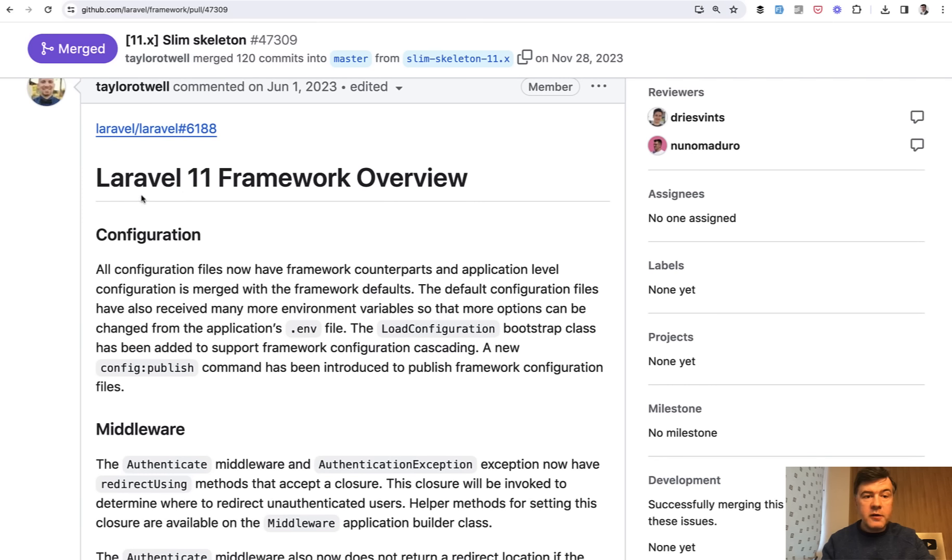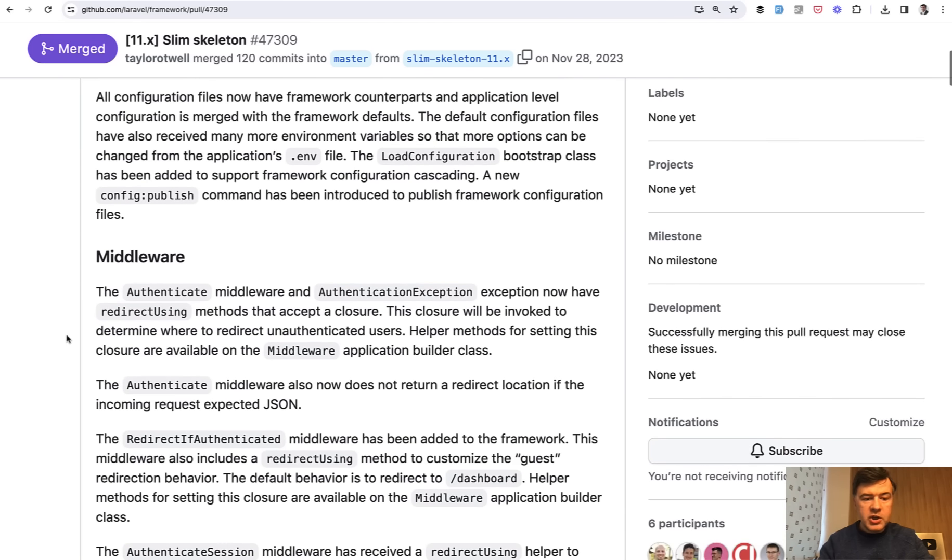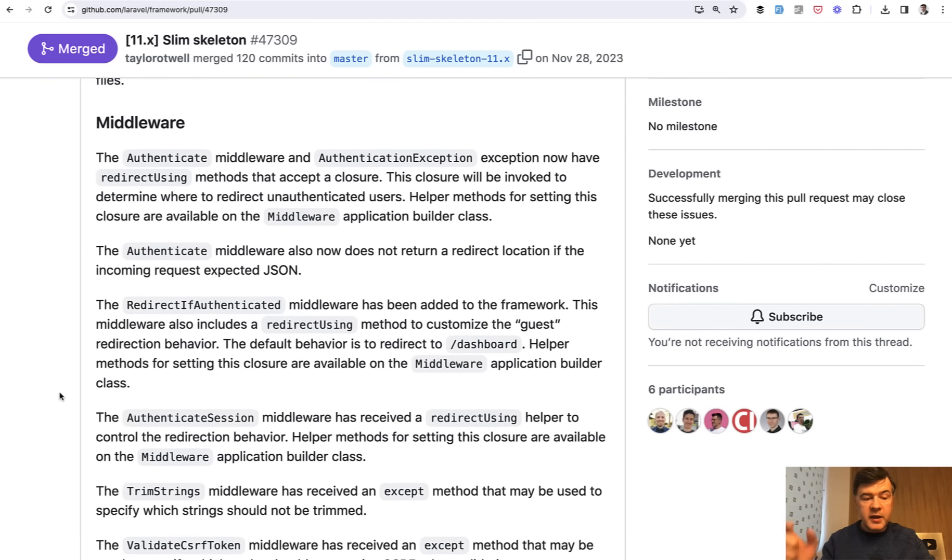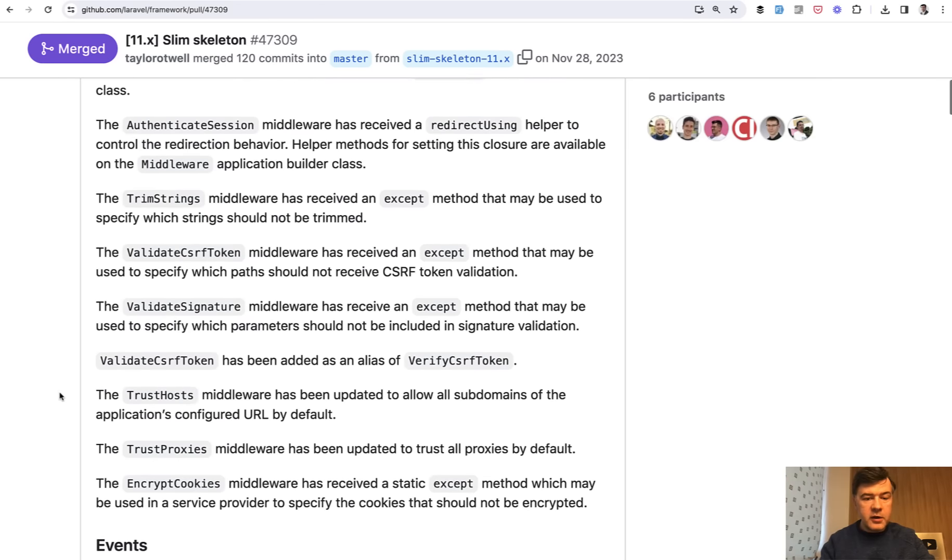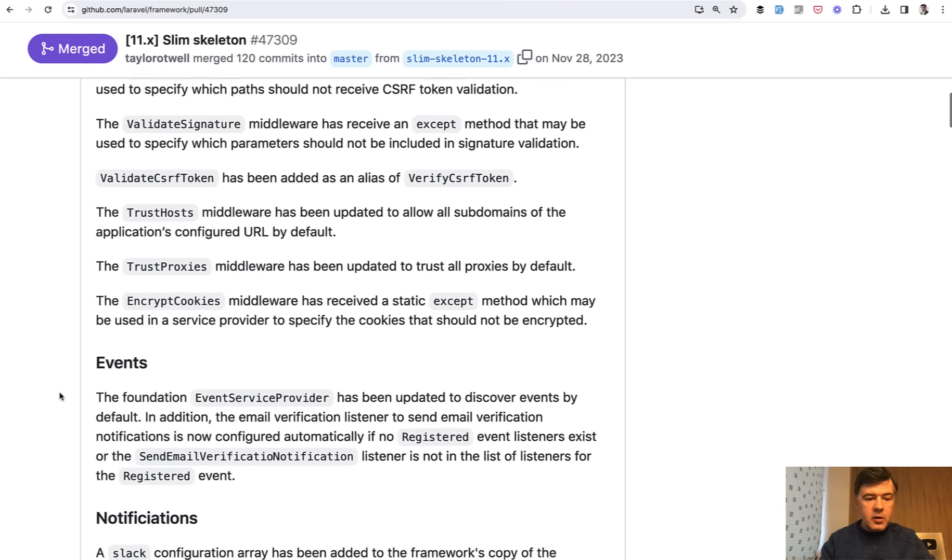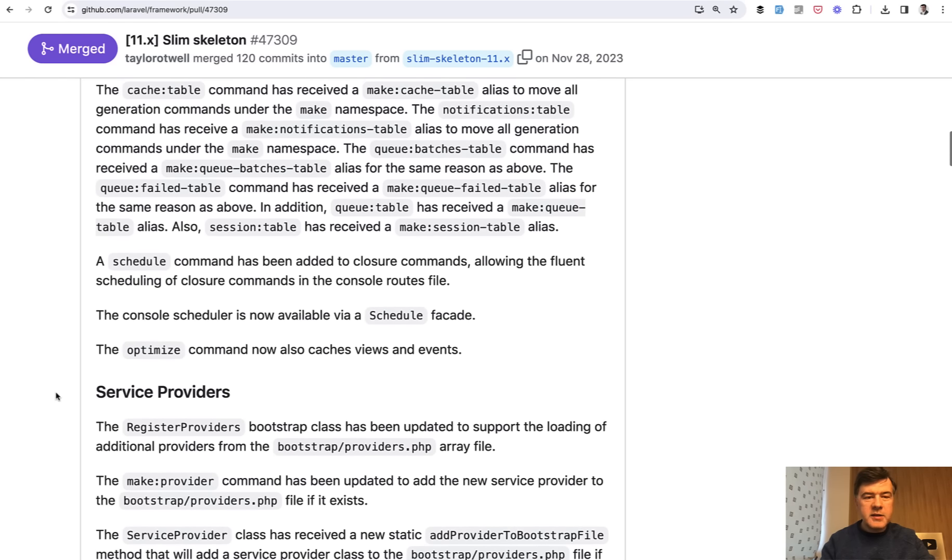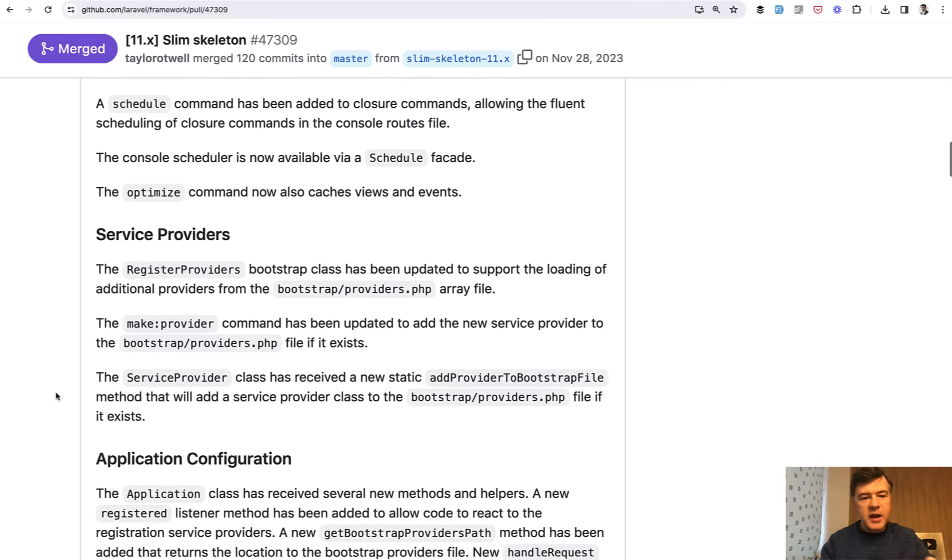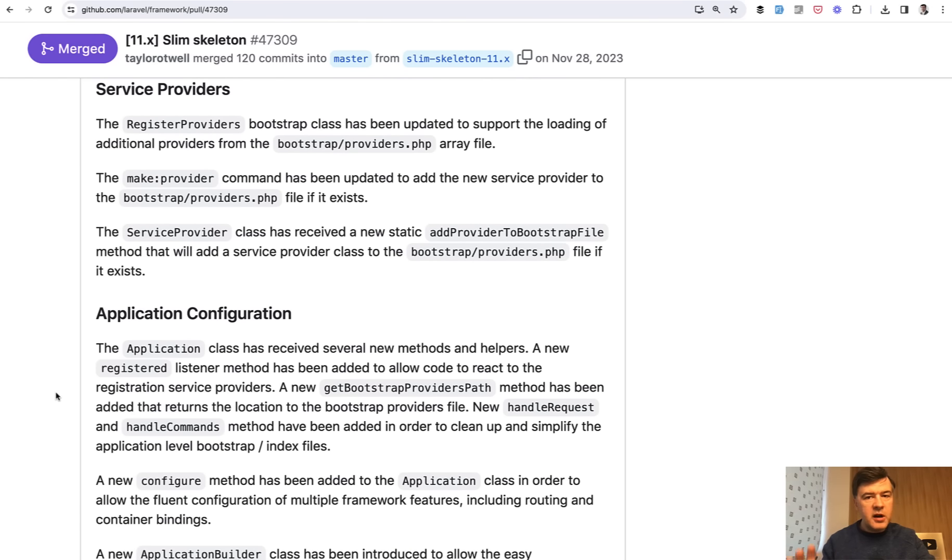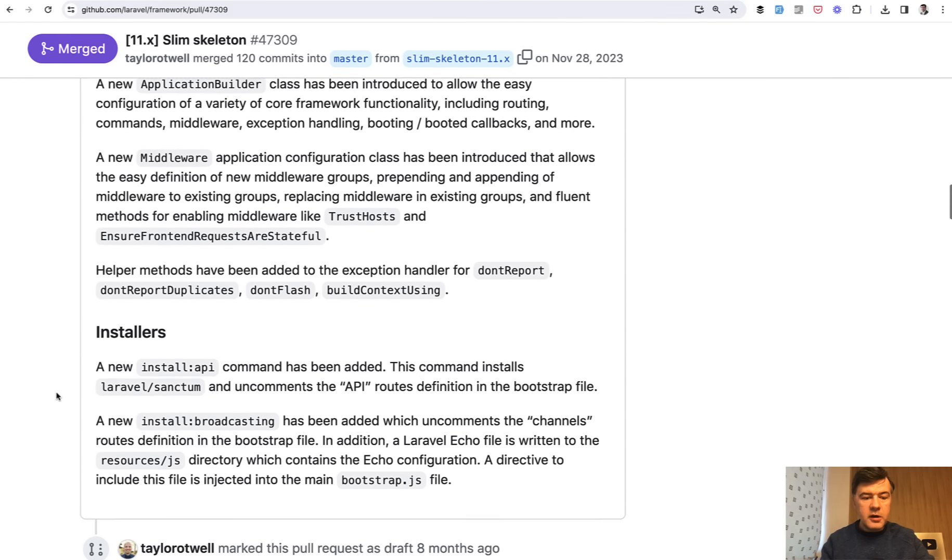There's a PR for Laravel framework. And it talks about configuration and some middlewares and where they lie in Laravel 11 or how they are changed. Also events and notifications, artisan commands. But I would consider those kind of small changes. But there are a lot of them. So you should read through those.